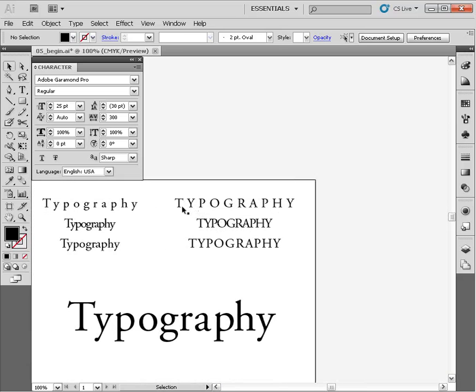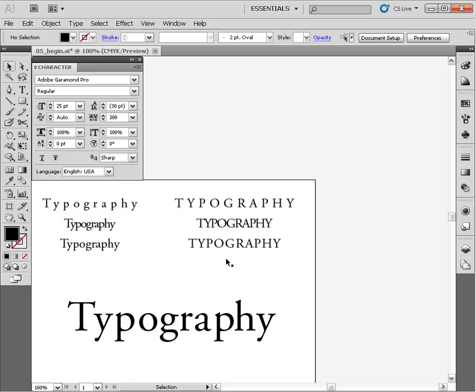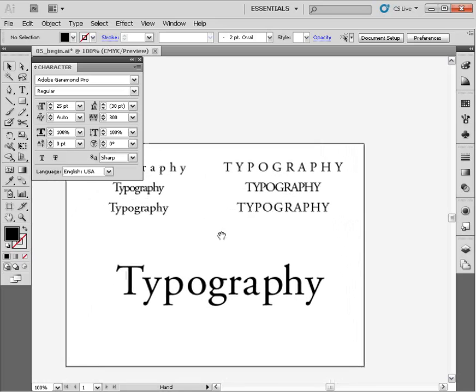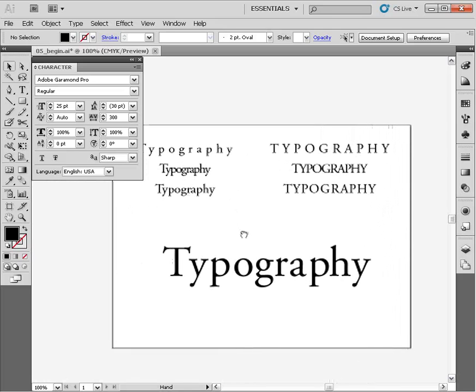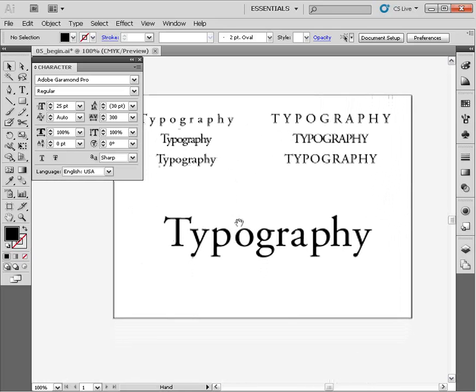As you can imagine, the further these letter forms get apart, the more work your audience has to put in to read them. The closer these letter forms are together, the more you run the risk of letter forms being confused for a different letter, or maybe two letter forms merging together creating a letter that's not even there. Be really careful with your tracking.